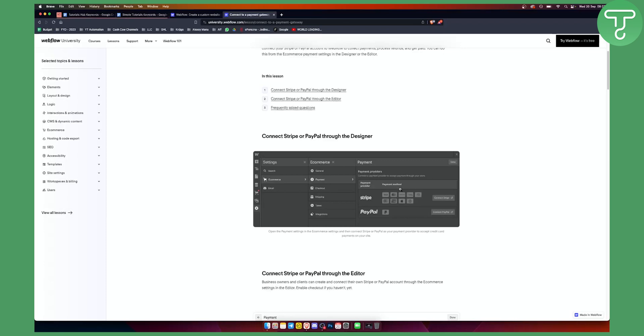You can connect Stripe. If you connect Stripe, you can basically use different cards — credit cards and debit cards — to collect payments. Or you can use PayPal. With PayPal, you cannot really collect a lot of payments, but I would definitely recommend choosing both of them. Or if I had to choose one, I would choose Stripe.